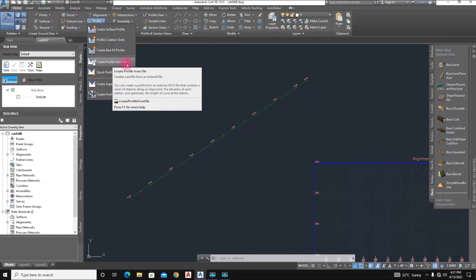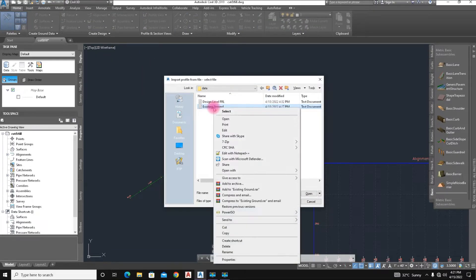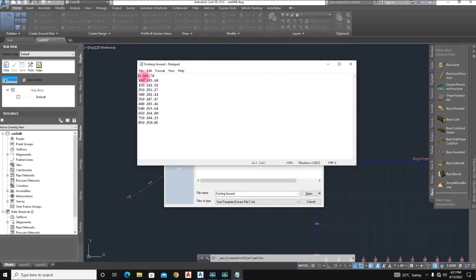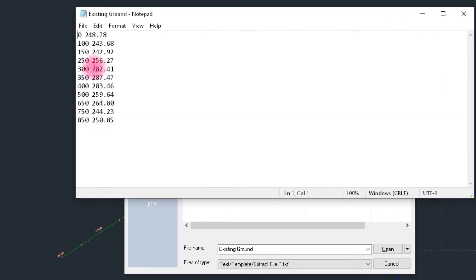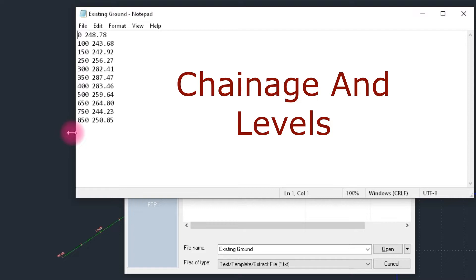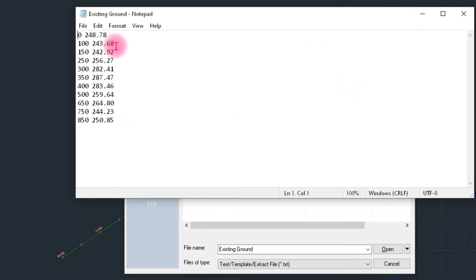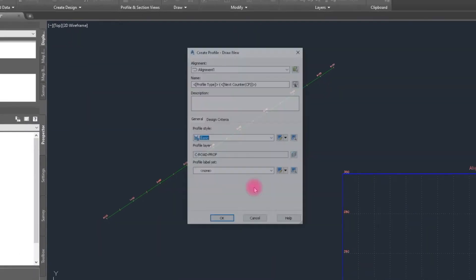Select Create Profile from File and click it. Here is the existing ground elevation data. Open the file — it has values of 250 and 248 elevation, from station 0 to 85 feet in length. We create the profile from this text file, click Existing Ground, and click OK.